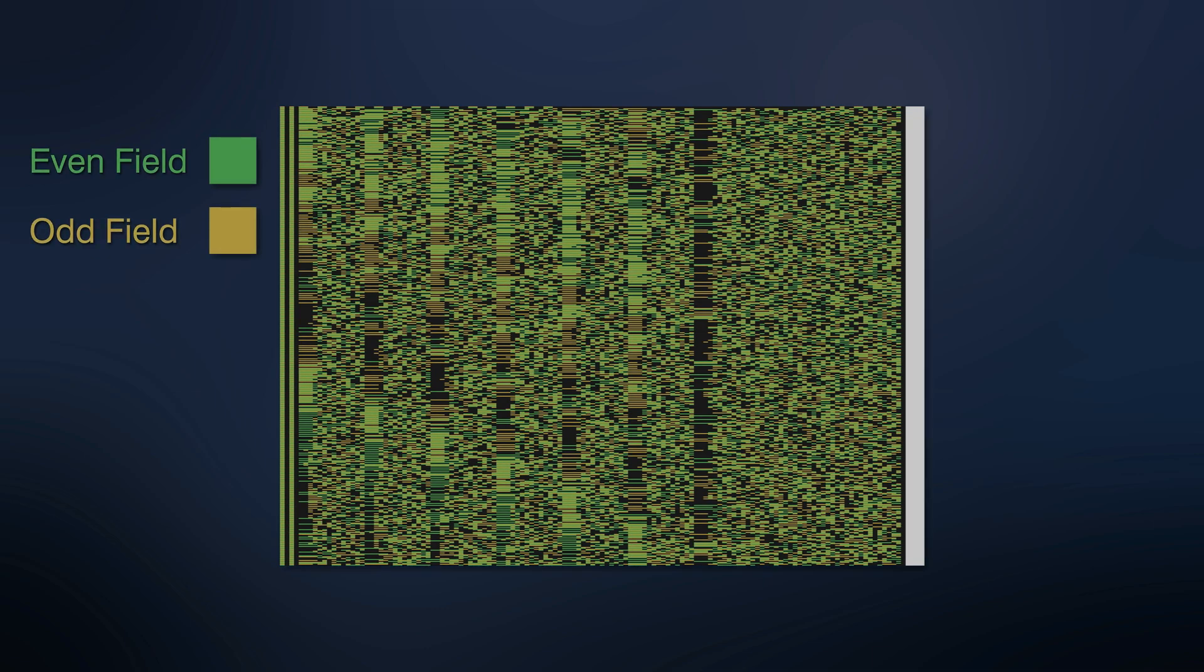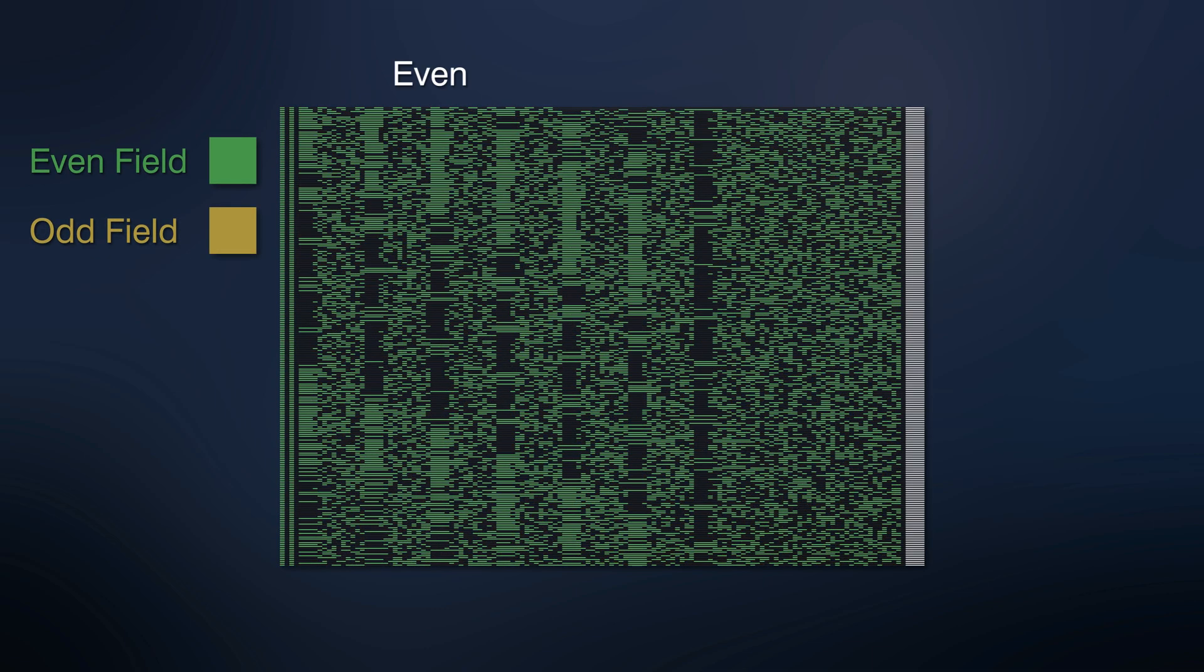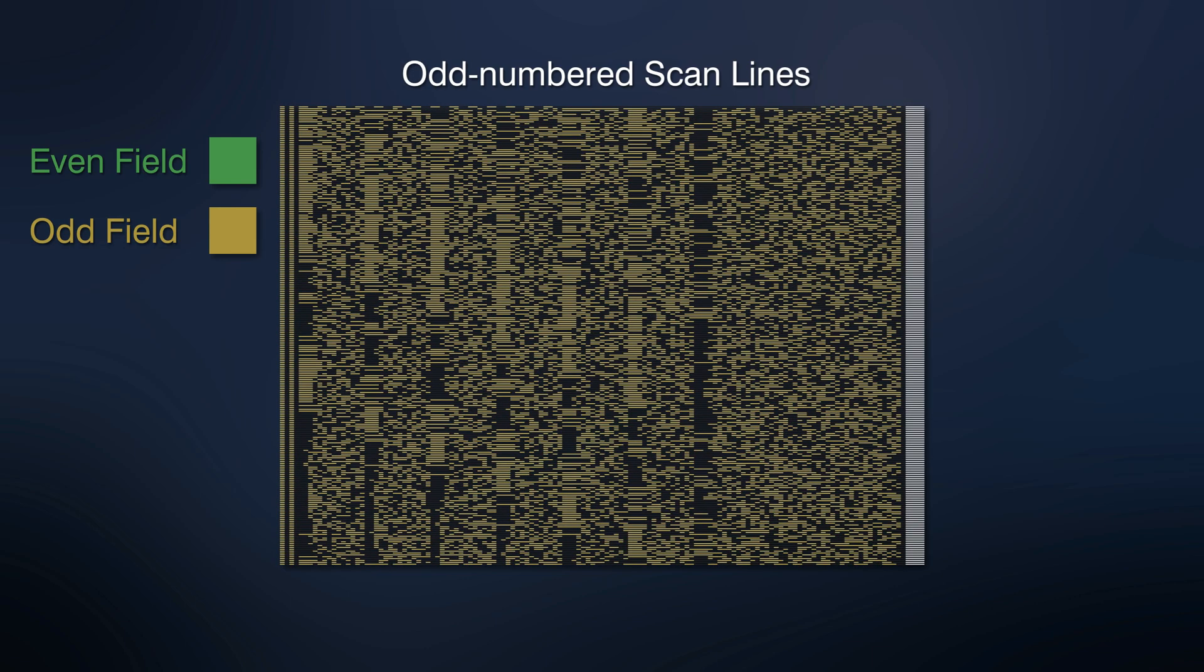Before we continue, let's refresh in our memory that each frame is composed of two fields, even and odd. For visual clarity, let's paint the fields with different colors. In an interlaced frame, even numbered scan lines are drawn in the even field, and the odd numbered are drawn in the odd field. The sequence of interlaced filling of the frame looks something like this.